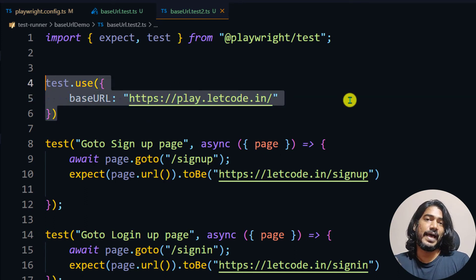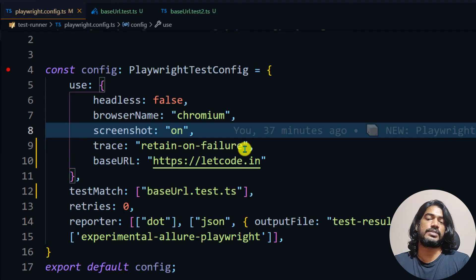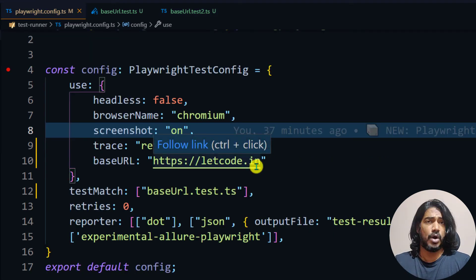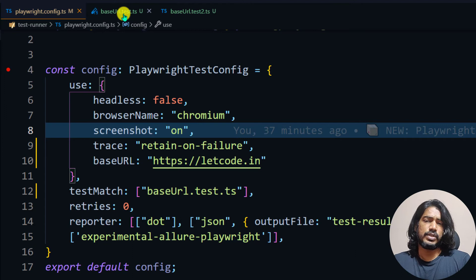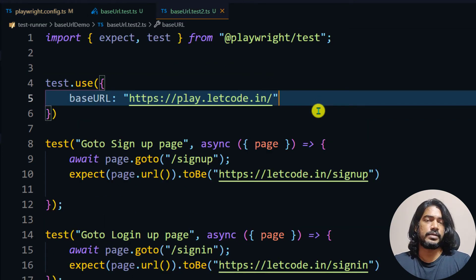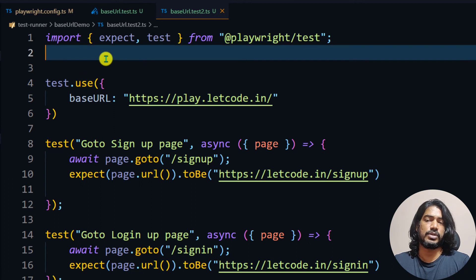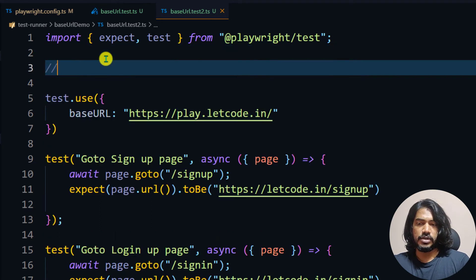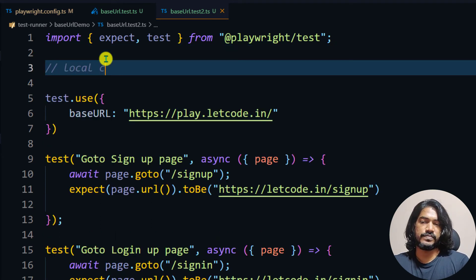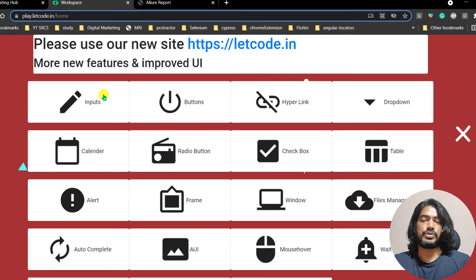That is the beauty of local configuration. The global configuration reflects to all your pages, but if you have a scenario where you want to override it, you can use test.use() — this is your local configuration. It's easy to understand and very useful.